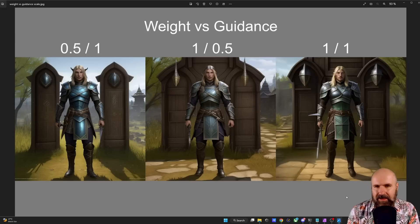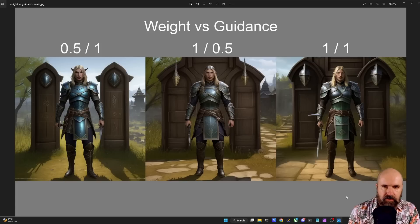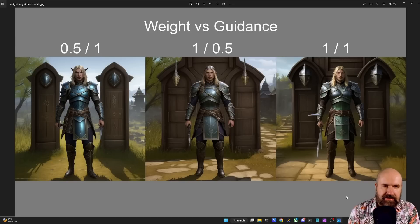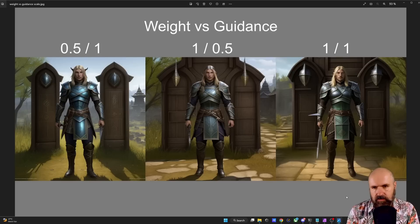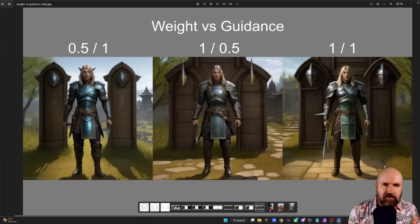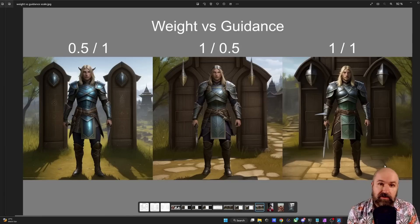Another cool addition in the ControlNet update is weight and guidance — you now have two separate sliders. In my comparison: first, weight 0.5 versus guidance scale 1; second, weight 1 versus guidance scale 0.5; and third, both weight and guidance scale at 1. This is based on the house-with-two-doors photo — a simple scenario chosen so you can clearly see the difference in output. Because we now have weight and guidance for each ControlNet instance, you can balance them against each other to define how much importance the background versus the character or object should have.